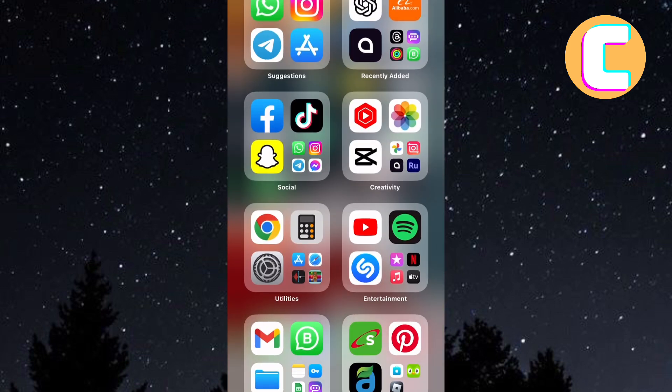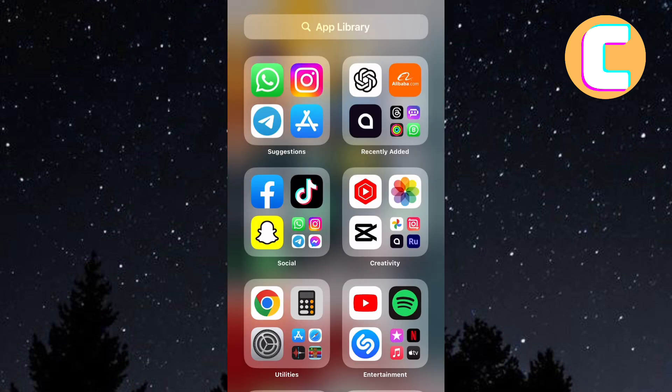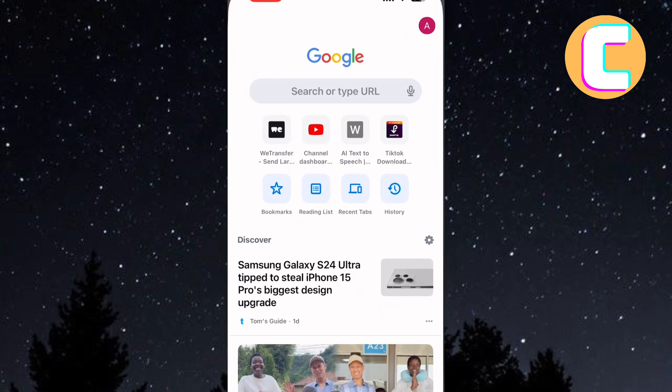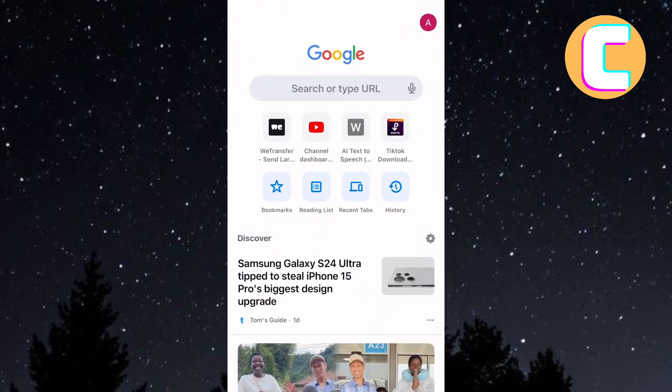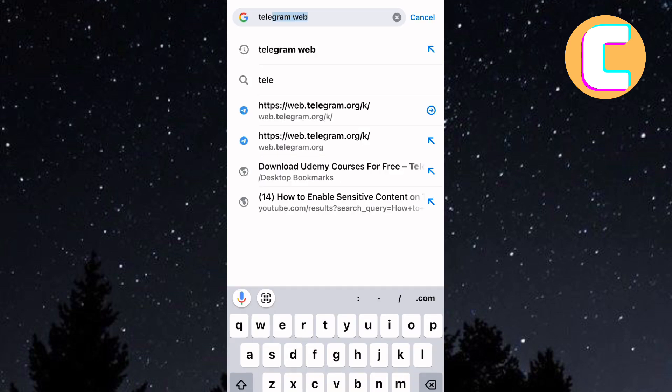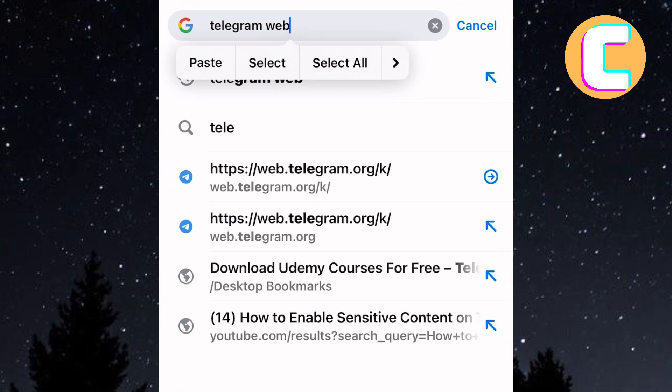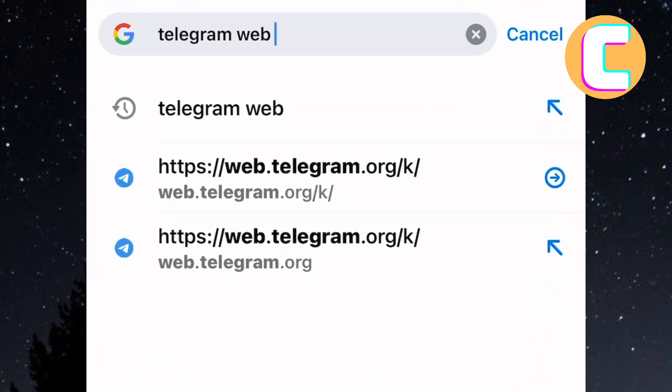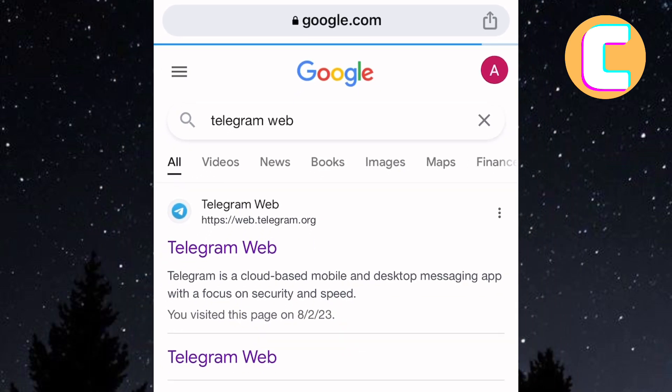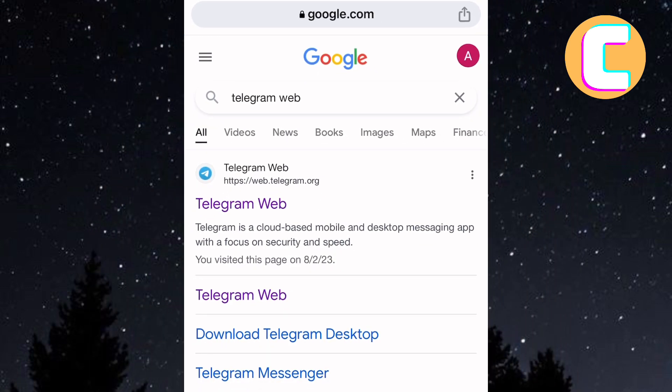Exit the Telegram app. After that, open any browser on your phone. I will use the Chrome browser. Next, go to the search bar and search for Telegram web. You will get several search results. From those search results, tap on the topmost one named Telegram web.